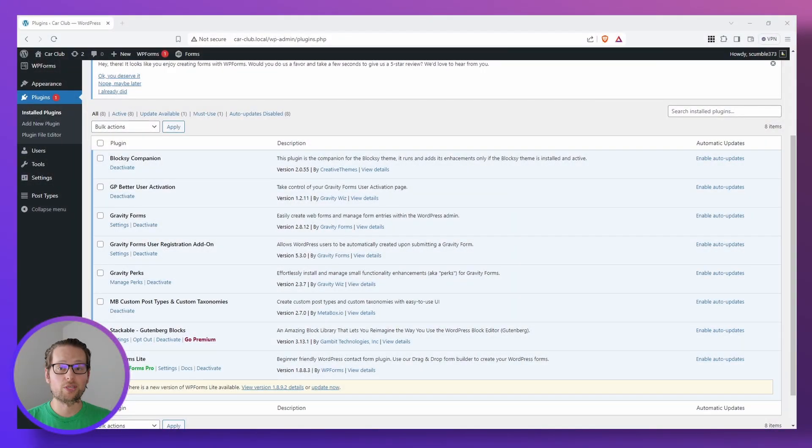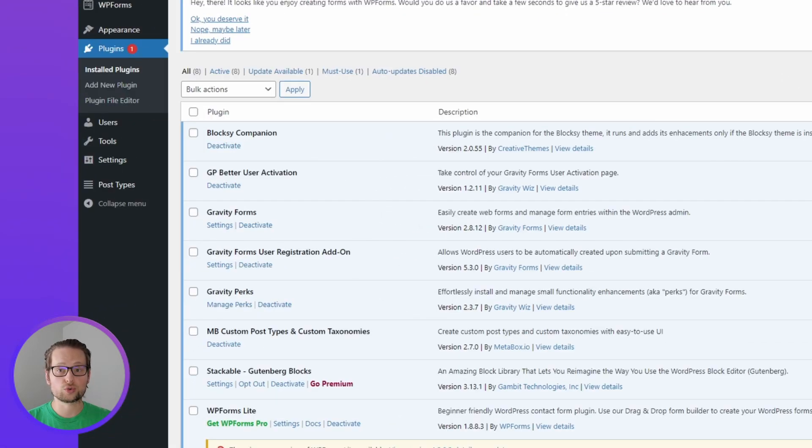First things first, it's important to note that Better User Activation is actually built on top of the Gravity Forms User Registration Add-on. So we want to make sure we have that downloaded and installed first.